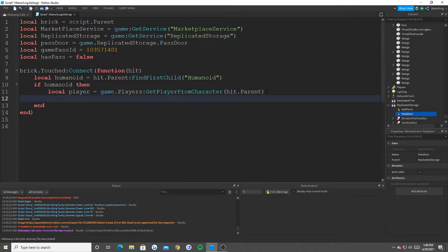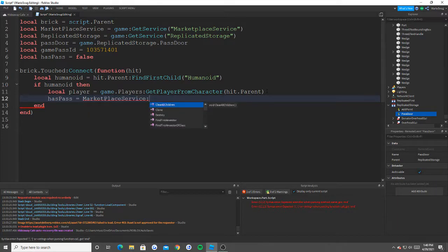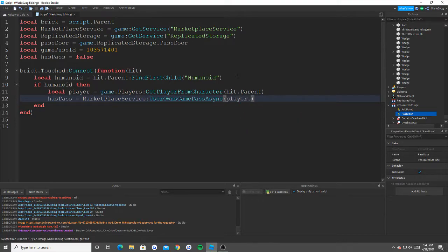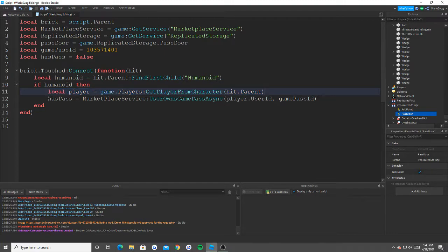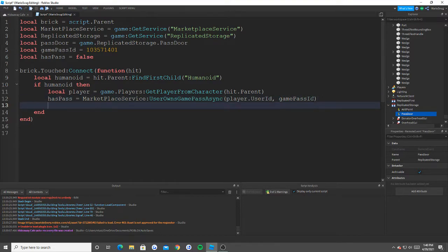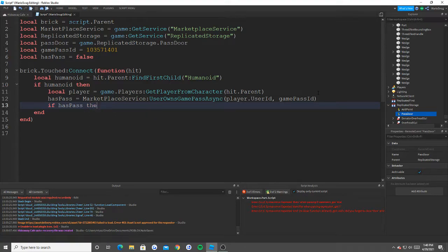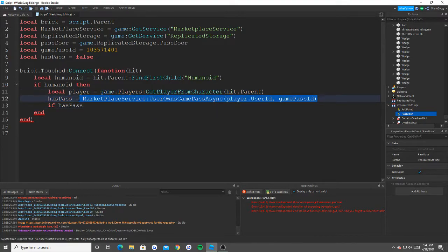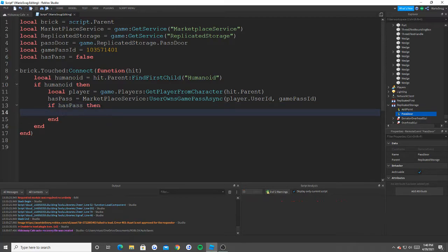So now, the big one: has pass is equal to marketplace service user owns game pass async player dot user ID comma game pass ID. So what this basically does is that we find our player from our character. We say okay, since we found the player from the character, we're now able to find the user ID and it's going to check the game passes of this specific user ID to see if they have this game pass. So basically also to point out is that this will return true or false. So if they don't have it, it'll be false. If they do, it'll be true.